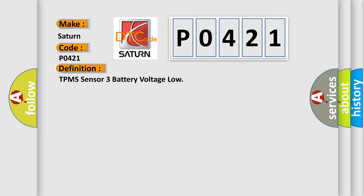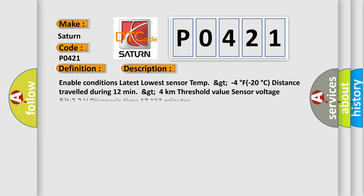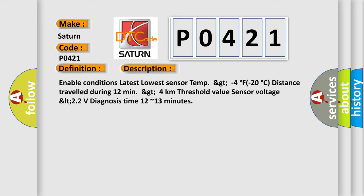And now this is a short description of this DTC code. Enable conditions: latest lowest sensor temp greater than minus 4 degrees Fahrenheit or minus 20 degrees Celsius, distance traveled during 12 minutes greater than 4 kilometers, threshold value sensor voltage less than 2.2 volts, diagnosis time 12 to 13 minutes.